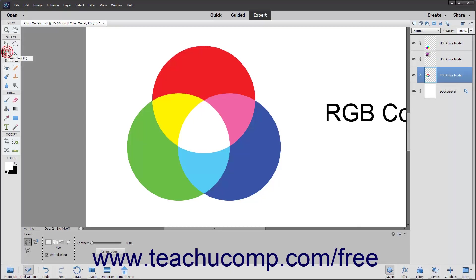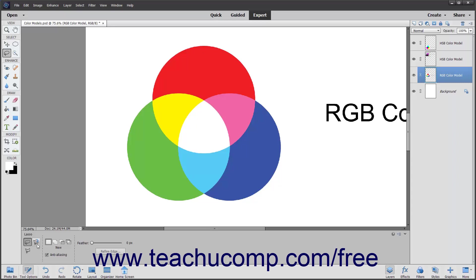The Lasso Tool lets you draw freeform selections to make curved selections. The Lasso Tool shares the same button in the toolbox with the Polygonal Lasso Tool and the Magnetic Lasso Tool. Because each tool behaves differently, you will have to look at how to use each tool on an individual basis.